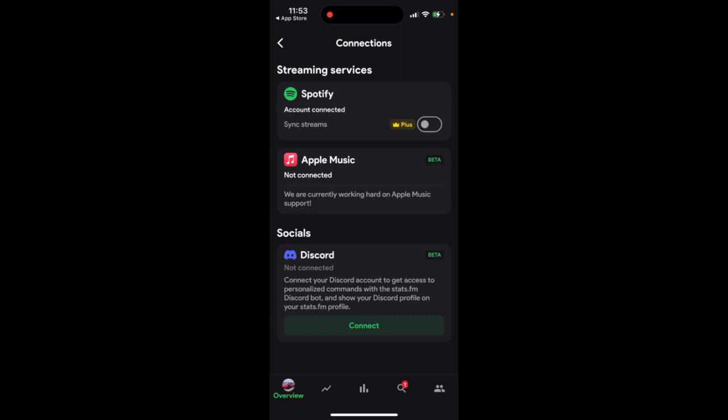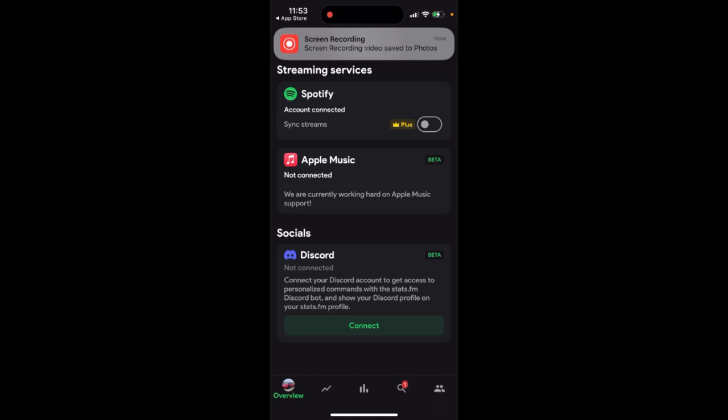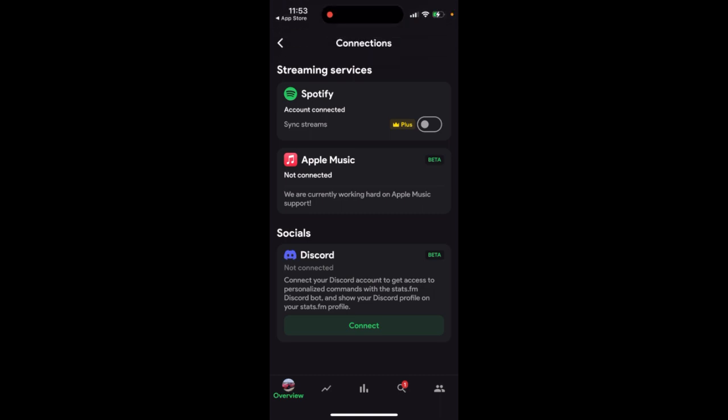It should be added soon, but it's not here yet — stay tuned, it's already in beta. Hope that's helpful. You can also add Discord already. There may be more connections in the future, like Tidal, Deezer, and some other apps.